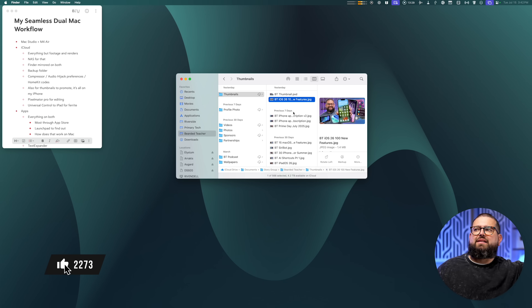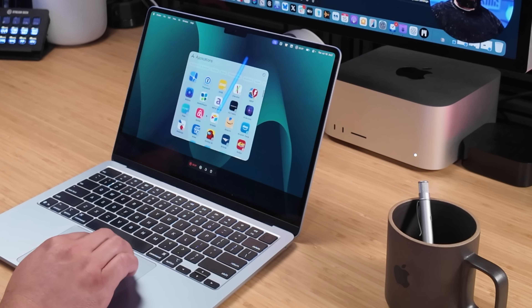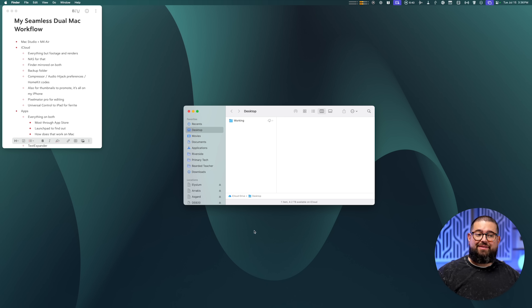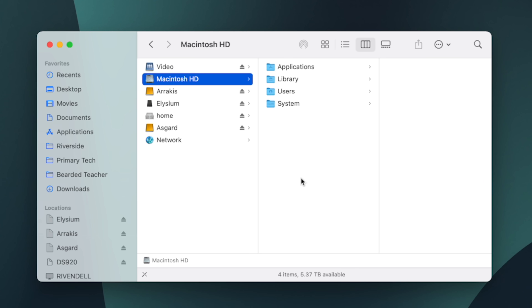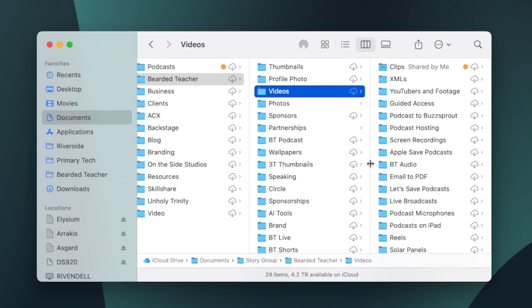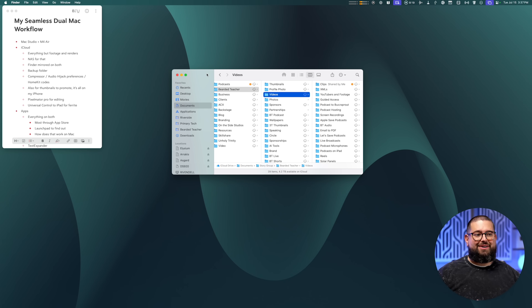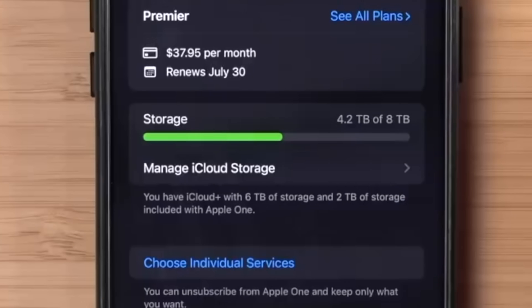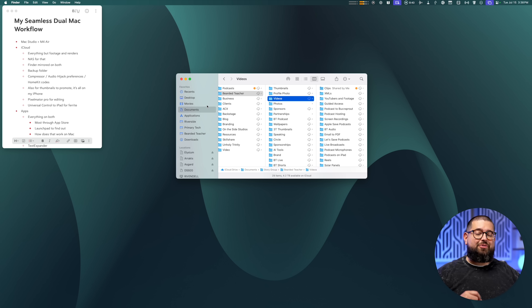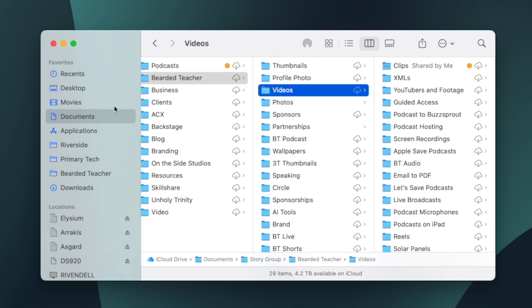But aside from that major video production work, I want to be able to do everything on either computer at any time. When I travel I can take my M4 MacBook Air and know I have everything I need. The first major element of keeping them in sync is iCloud — I don't use Dropbox or Google Drive on any of my Macs, I sync everything via iCloud. When you use iCloud on your Mac it syncs your Desktop and Documents folders, so basically I've put everything in the Documents folder.